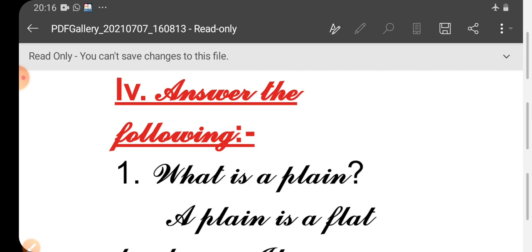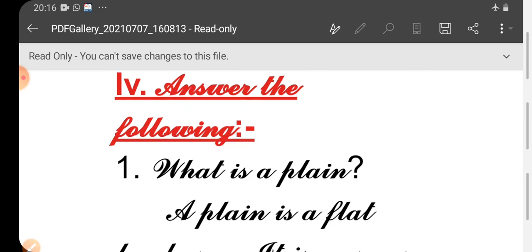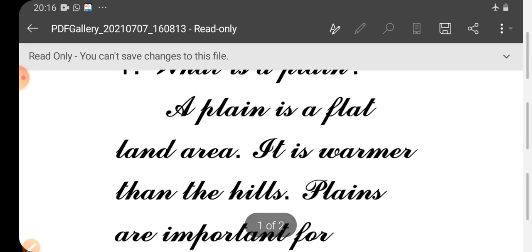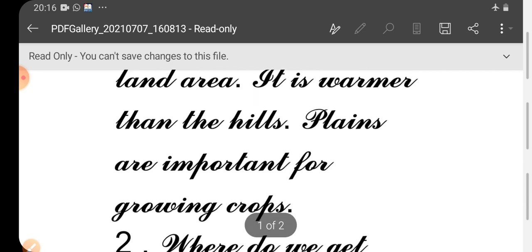Number 1. What is a plain? A plain is a flat land area, smaller than the hills. It is warmer than the hills. It is very important for growing crops.